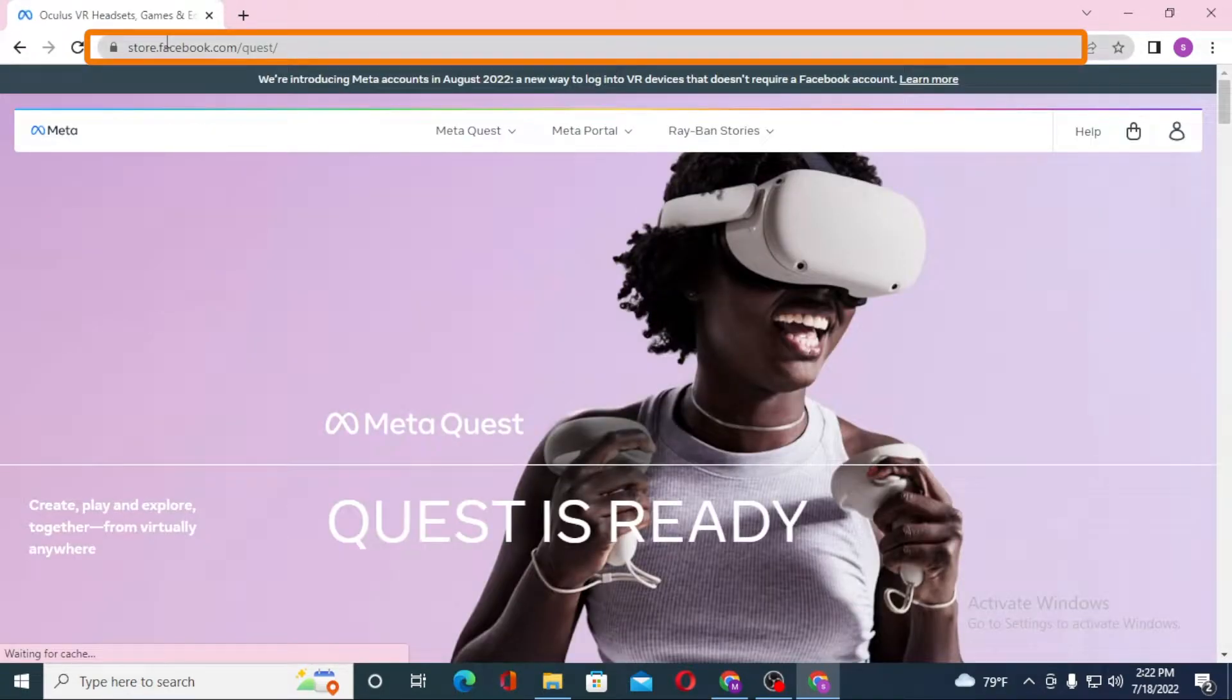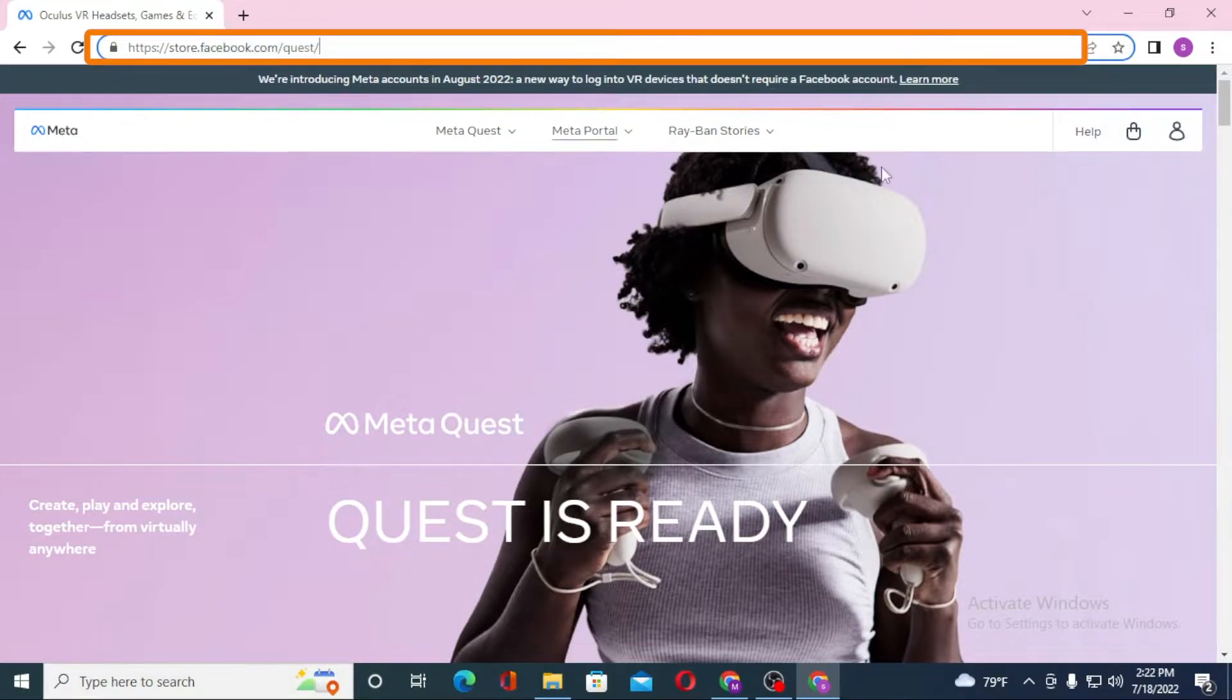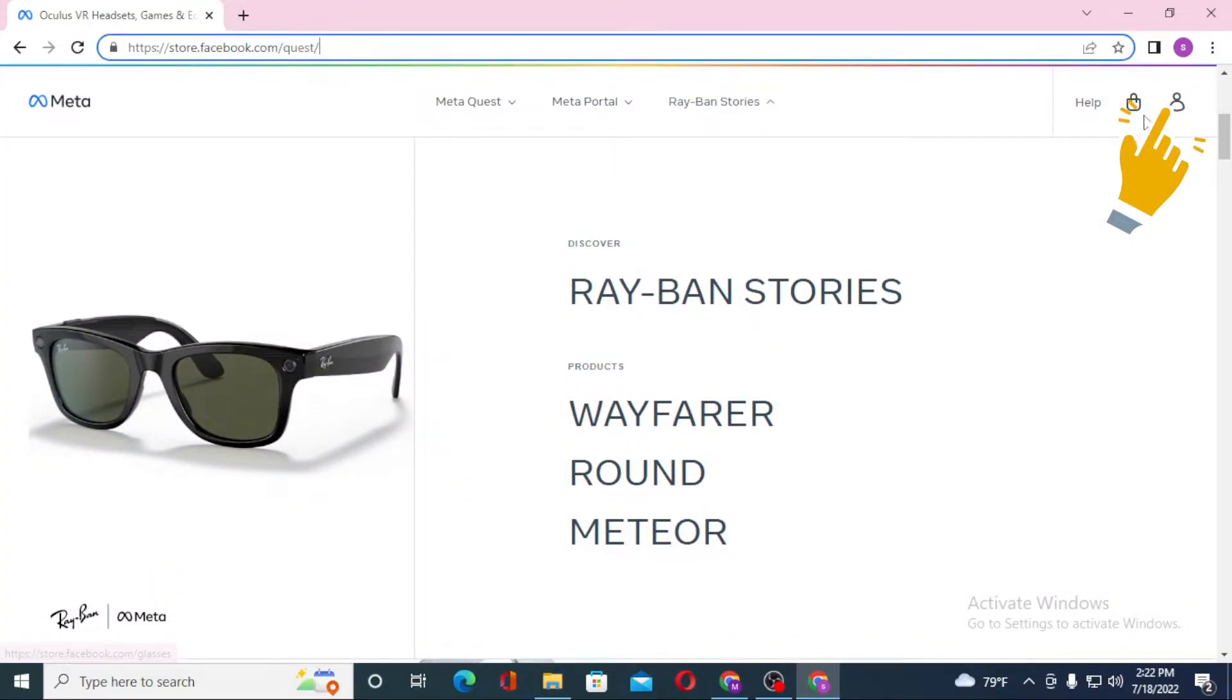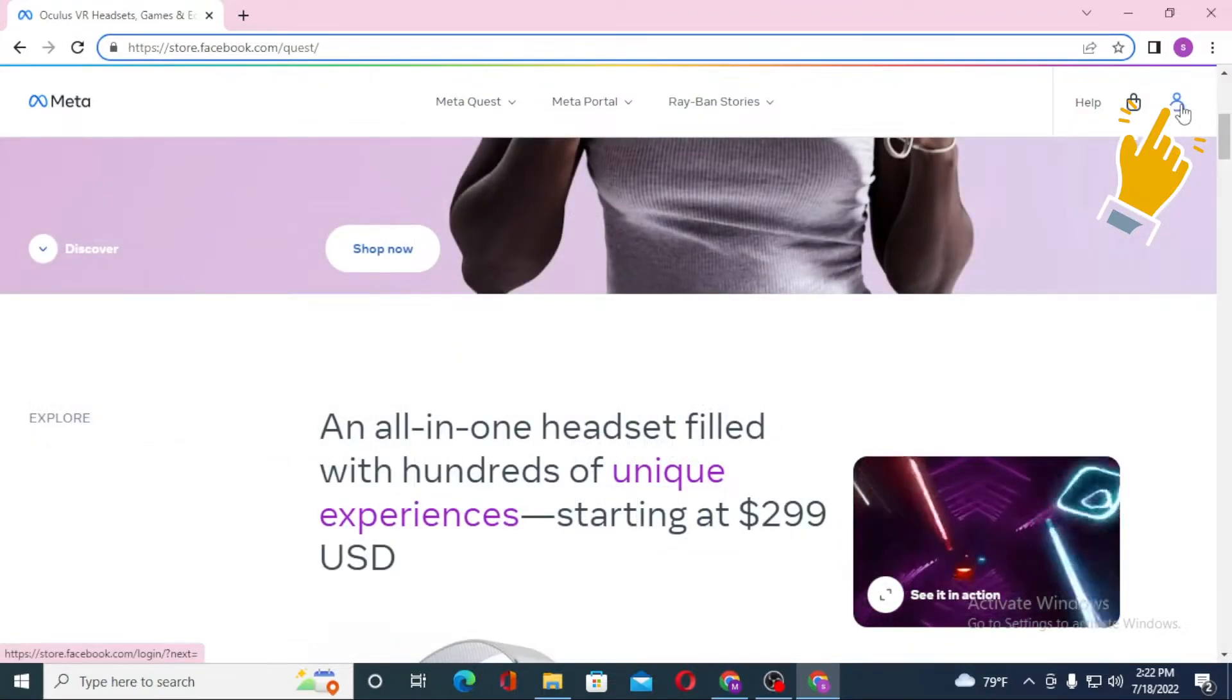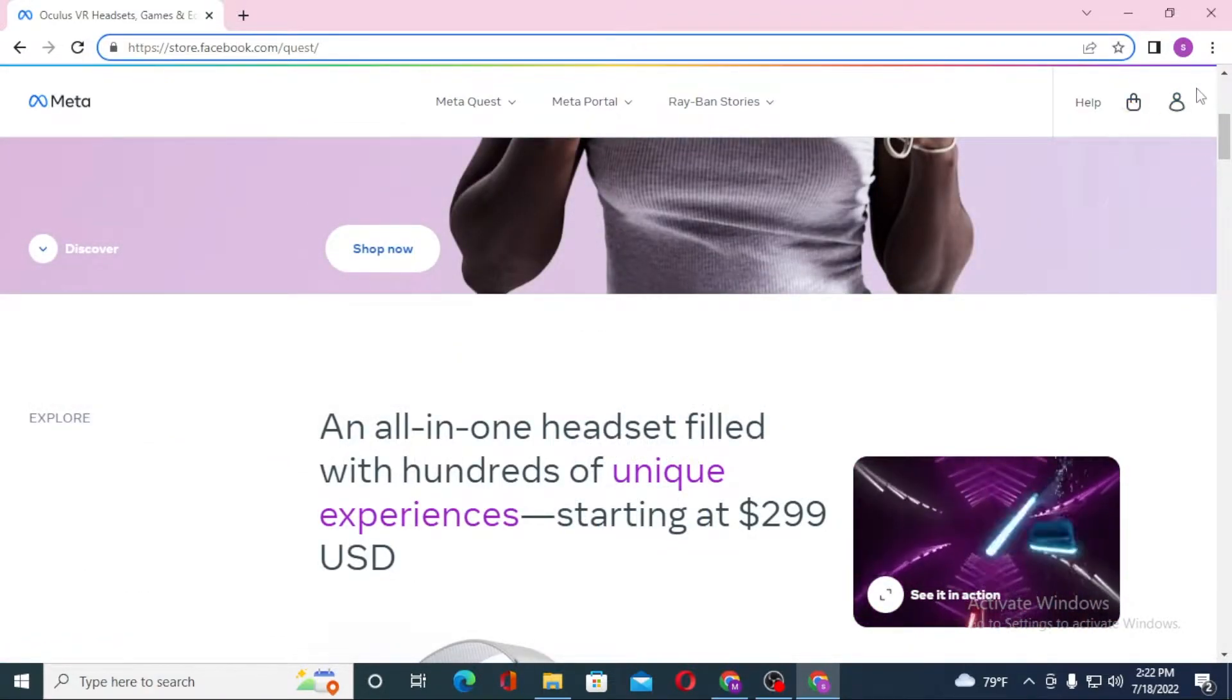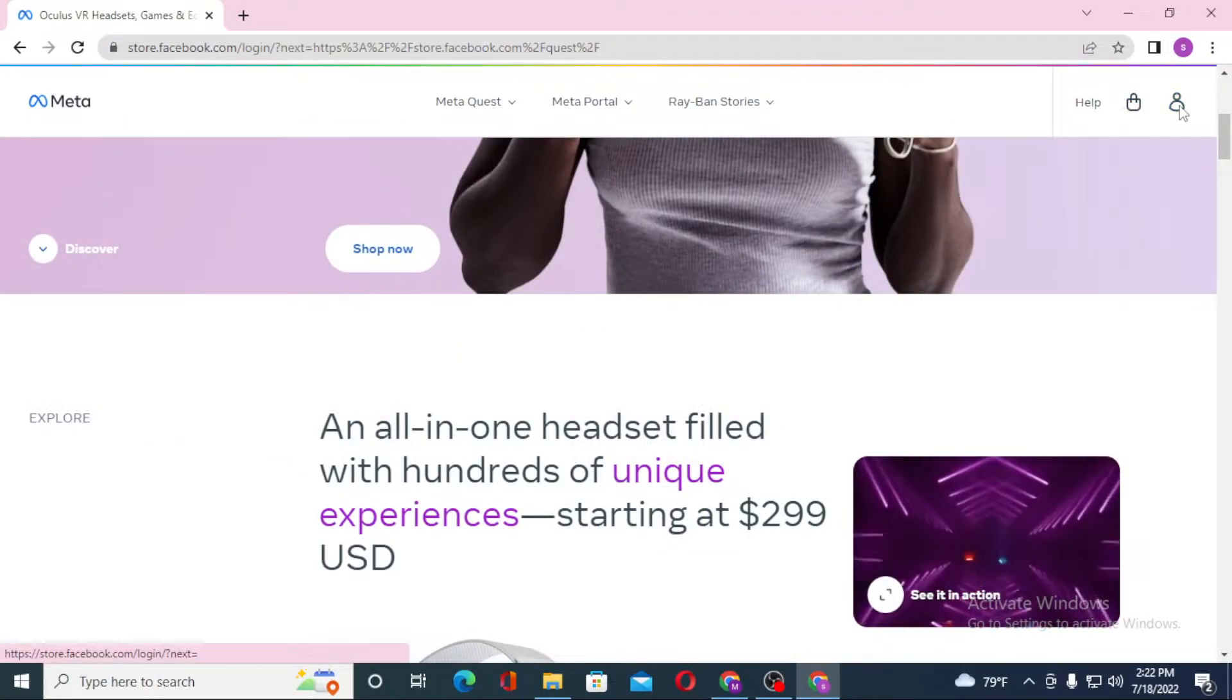You can see the URL store.facebook.com/quest. After you land on this page, you can see the person icon on the top right corner of the screen. Click on the person icon.